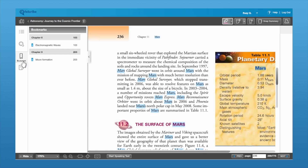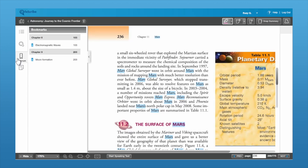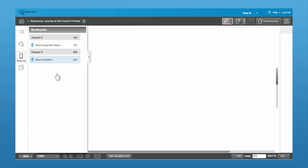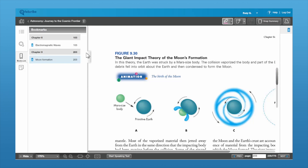Last but not least is the bookmark feature. You can see here that there are already a couple of bookmarks placed, and these are just a nice way to dog-ear the page of the book so you can quickly jump to where you need to be. You can also see that you can label the bookmark.